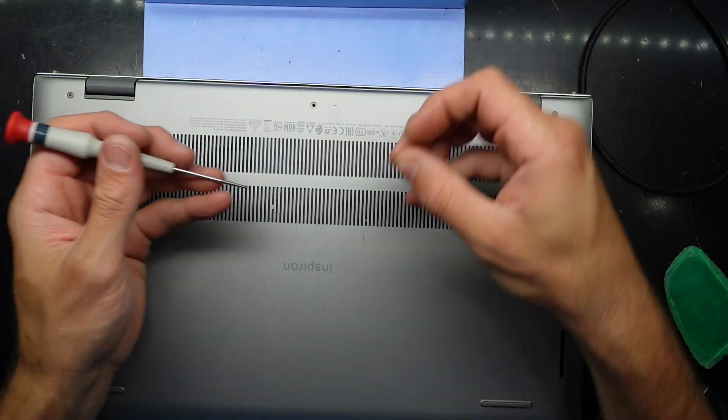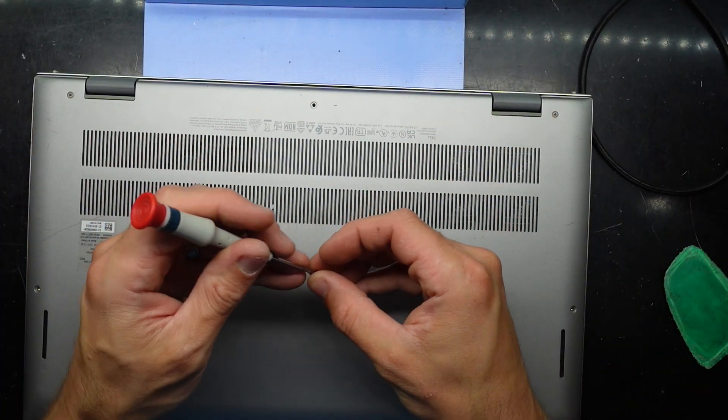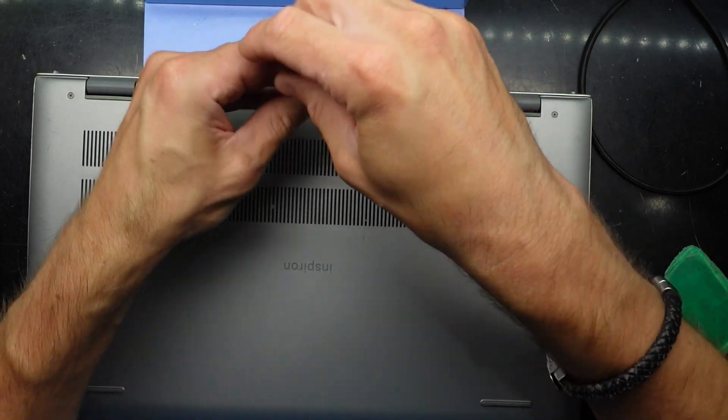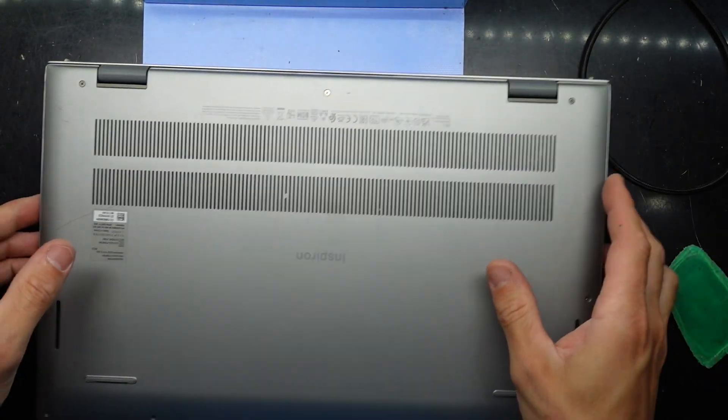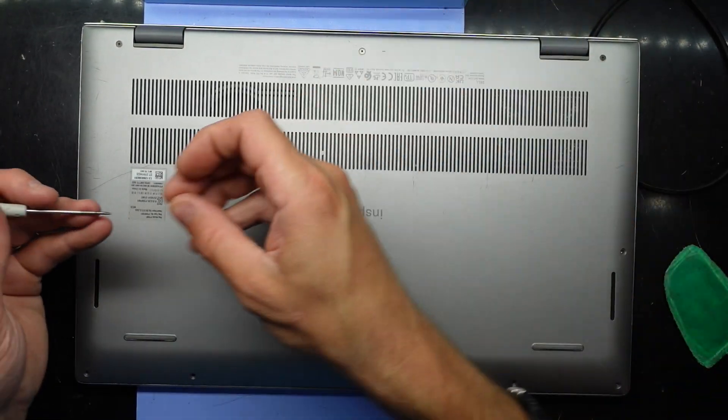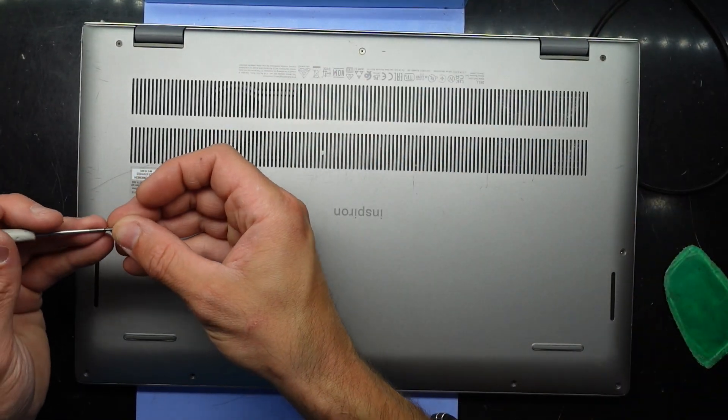And with the remaining screws, just put them into the locations that are free. They're all of the same length, so there's really no concern of where you're actually placing them.